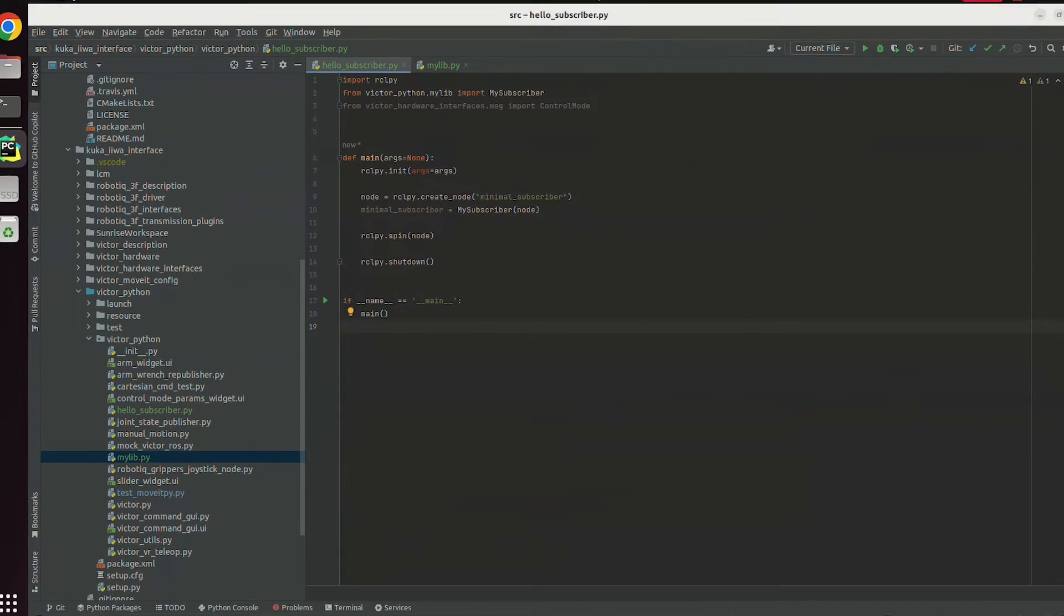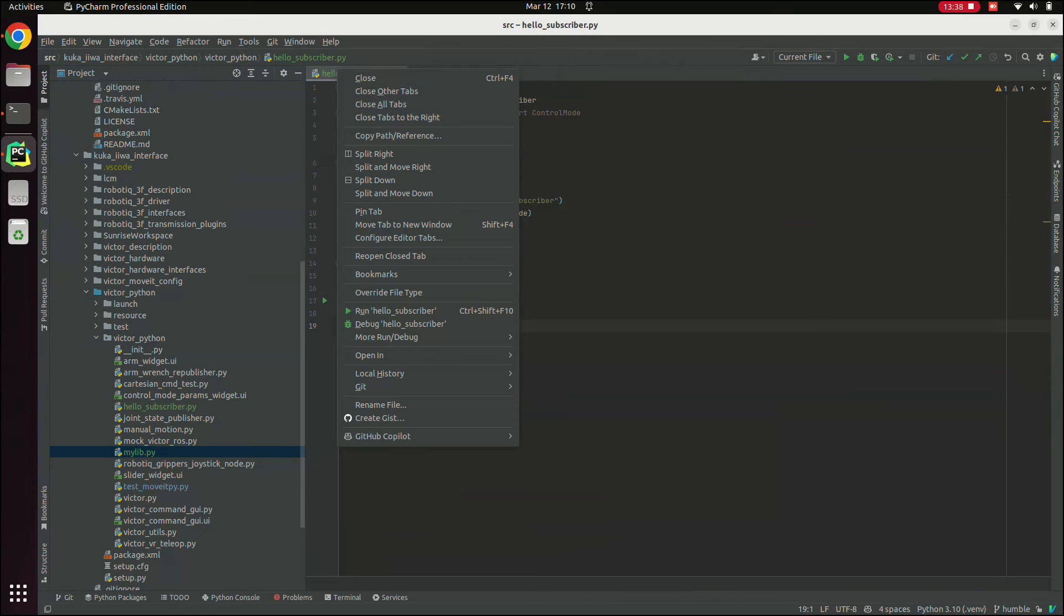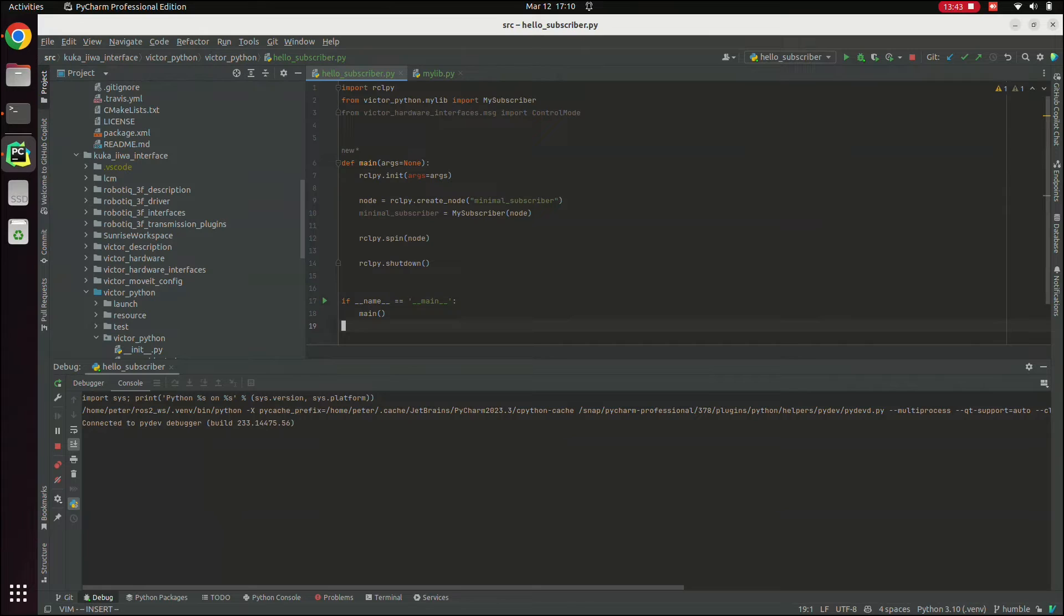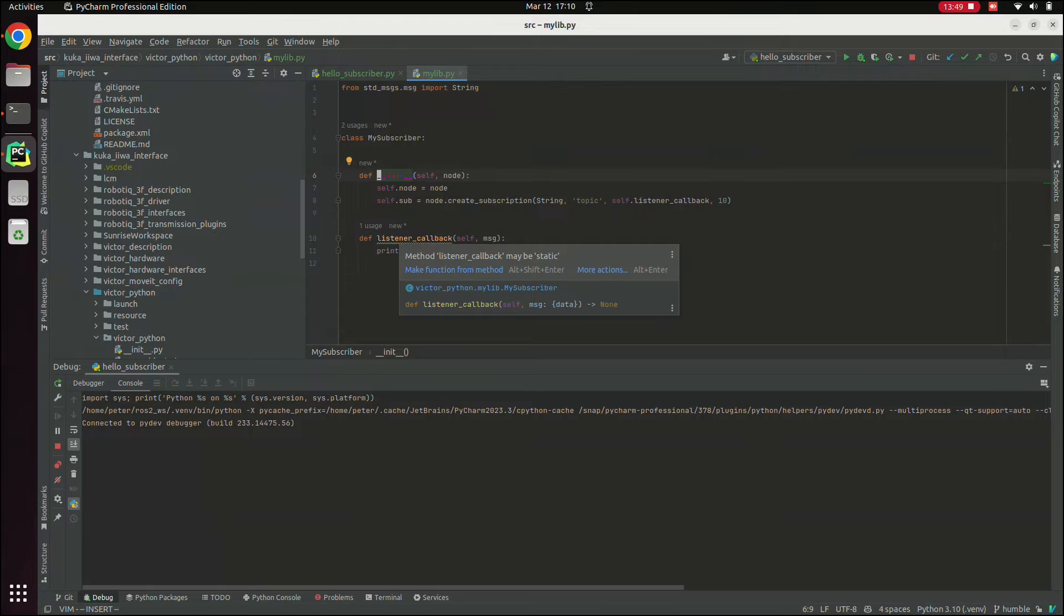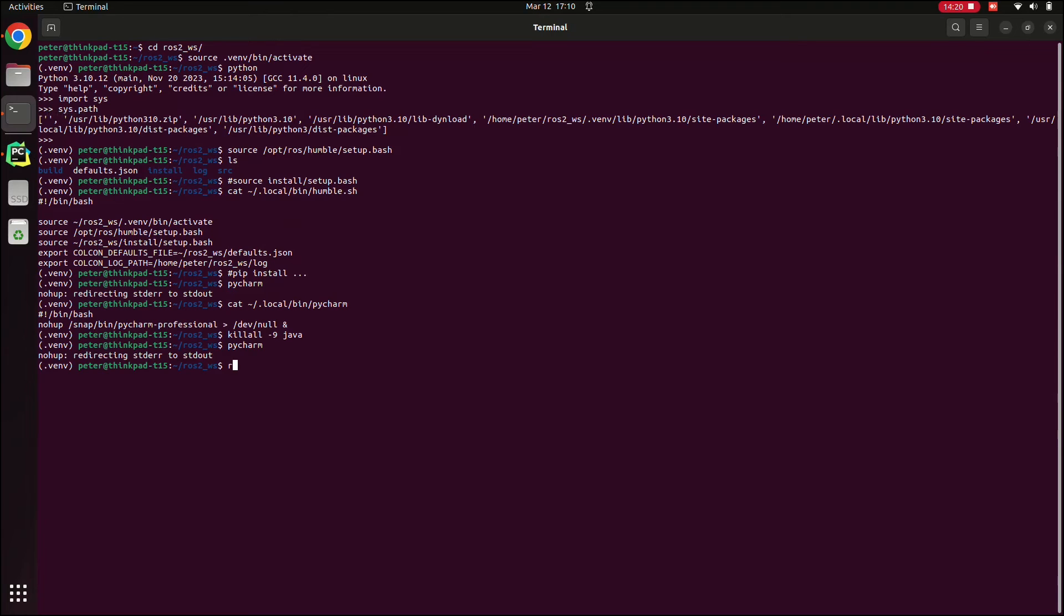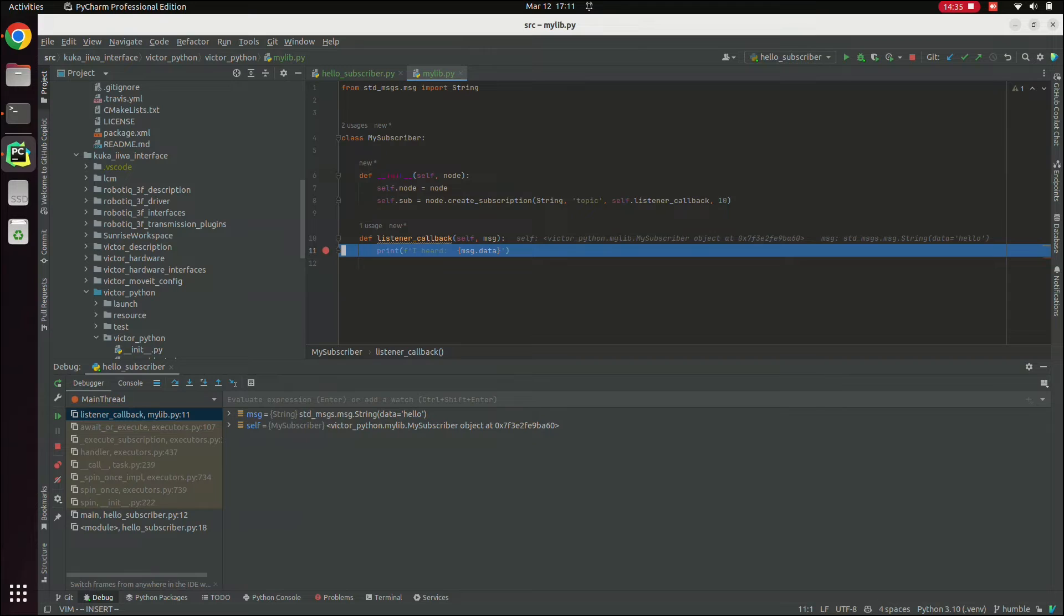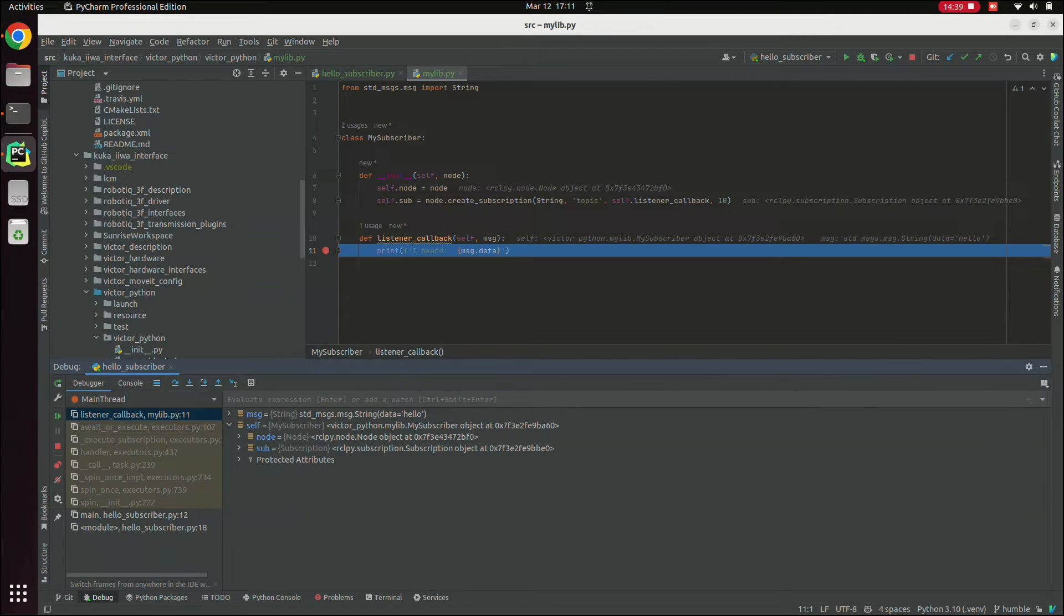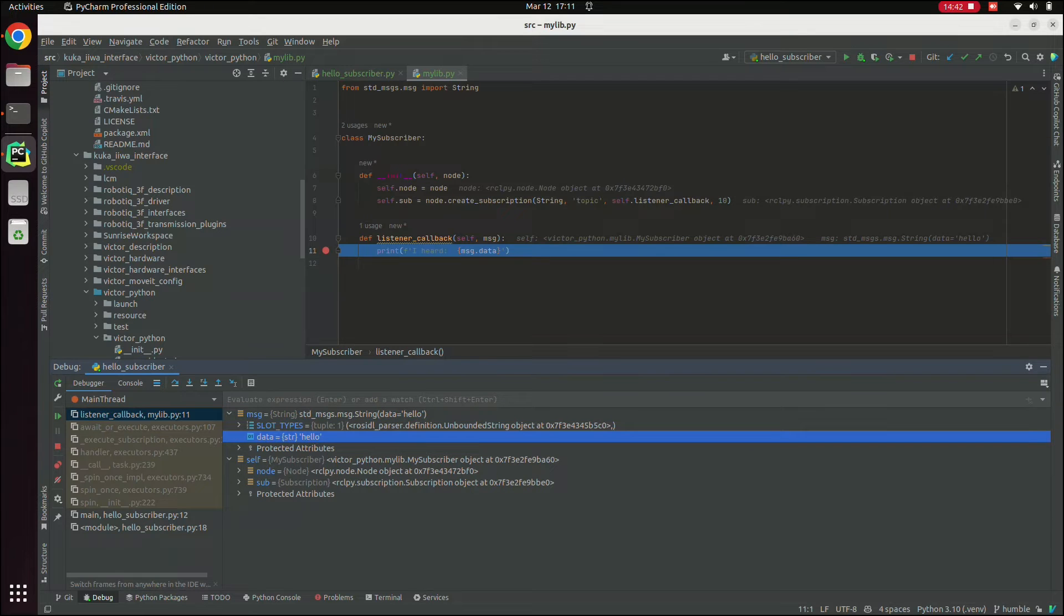Now we can test debugging this. Here I'm going to right click and run debug hello subscriber. The code here is just a simple subscriber node. I can put a breakpoint in the callback here. Now that I have that breakpoint, I can go to the terminal and publish a message. And you can see that my breakpoint works. And I have access to all of the debugging functionality that you would expect from PyCharm.